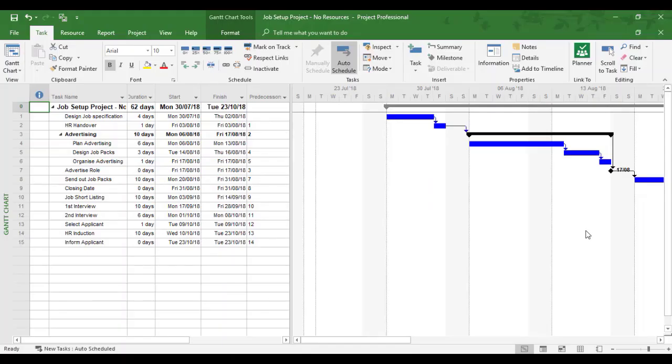In this training video, we're going to look at modifying the task, task links and task order.